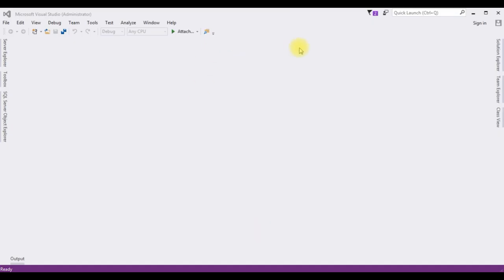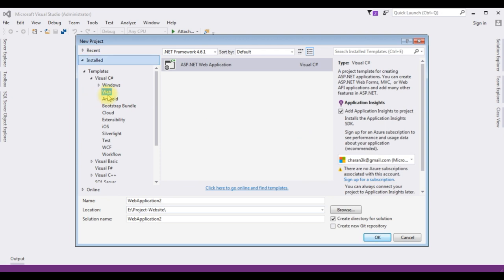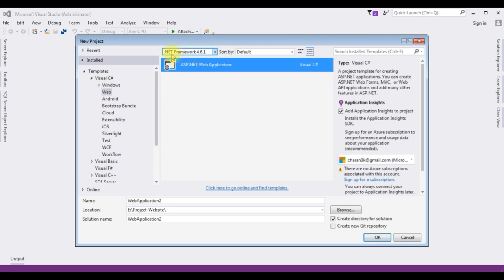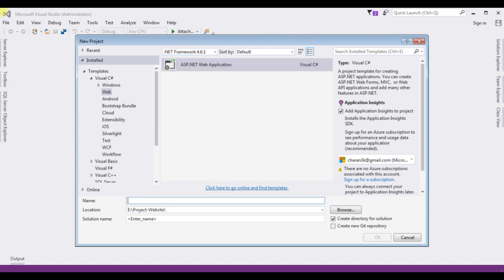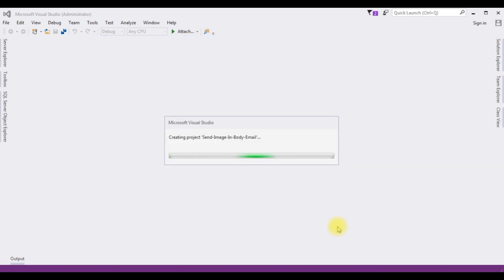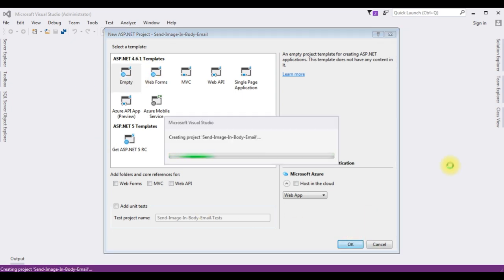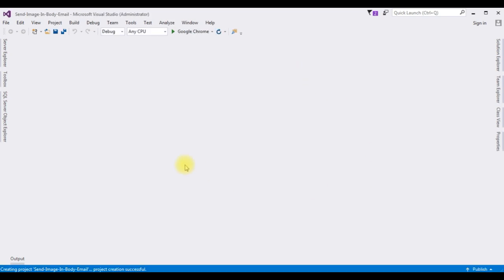For this video tutorial, I'm creating a new ASP.NET project. Go to File > New > Project. From the web templates, I'm selecting web application. I'm using .NET Framework 4.6.1. The application name is 'SendImageInBody'. Click OK, choose the Empty template, click OK, and the project is created successfully.